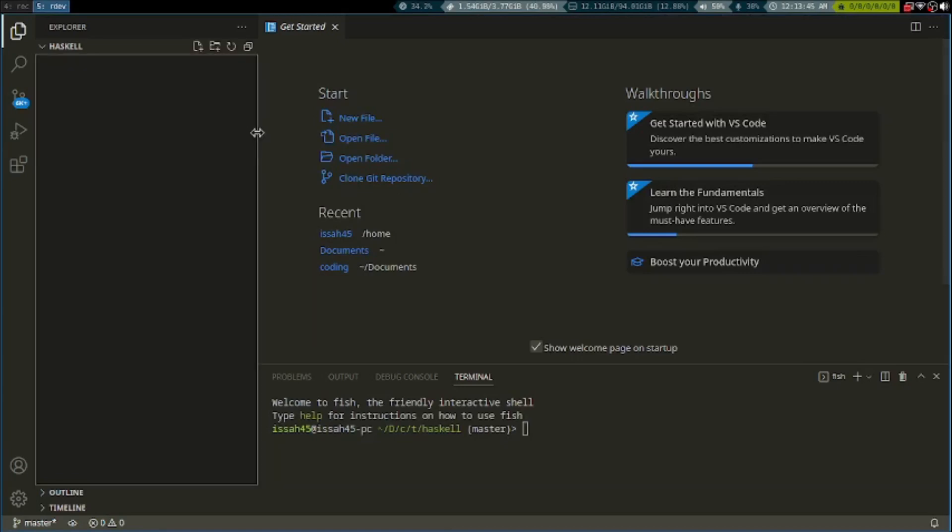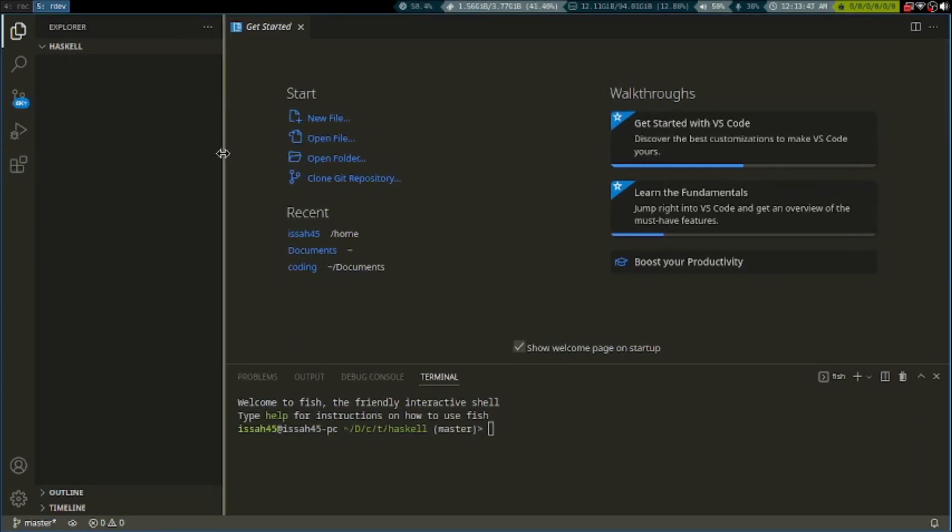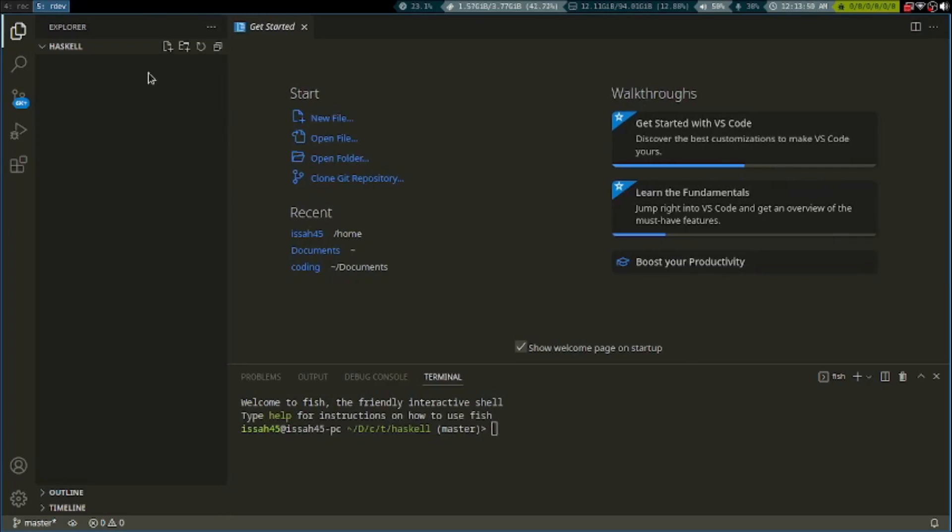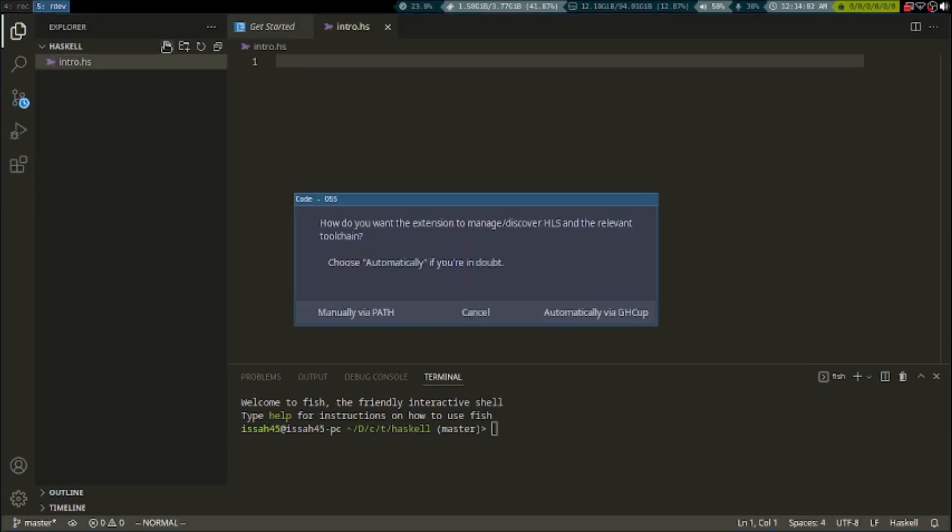Right now I'm using VS Code but you can use any code editor you really want. I'm going to create a new file and name it intro.hs.